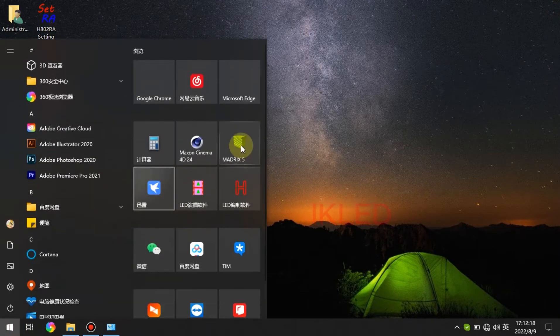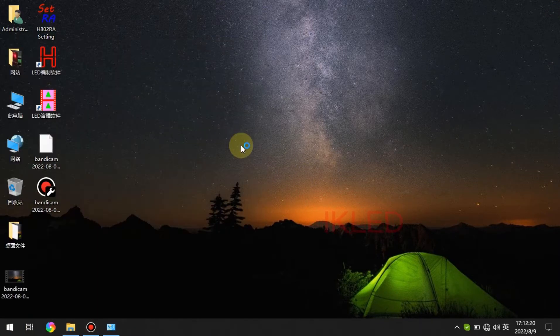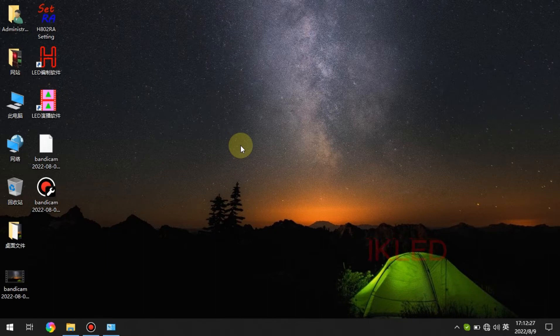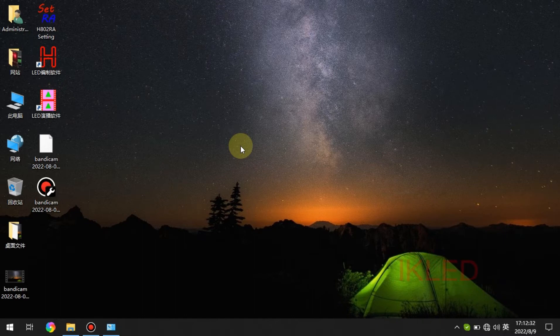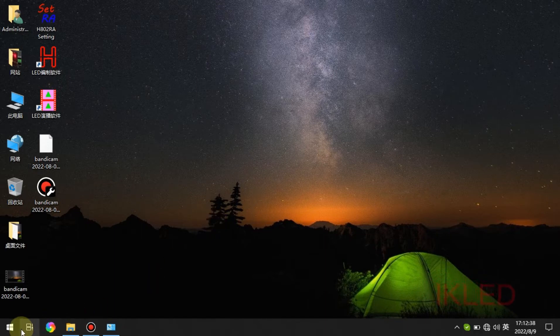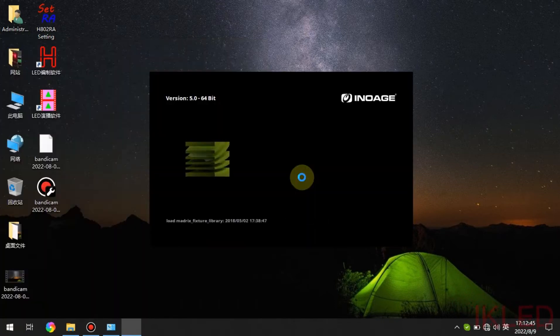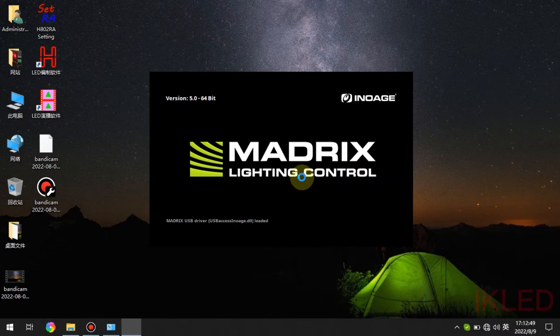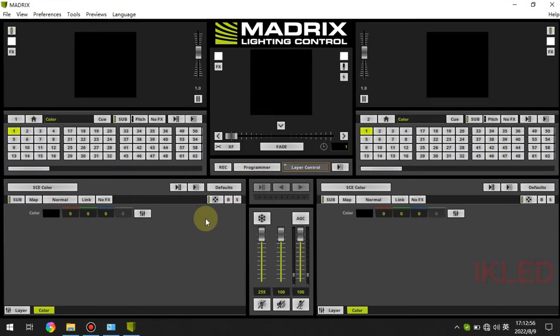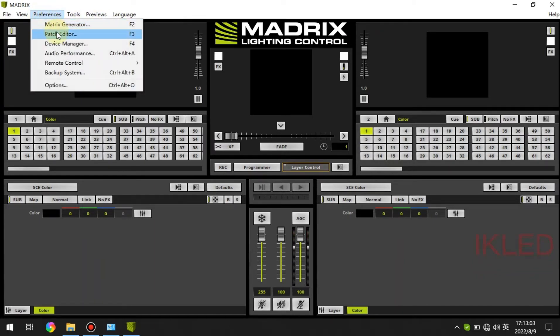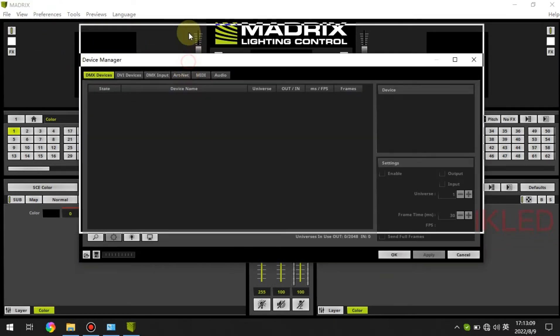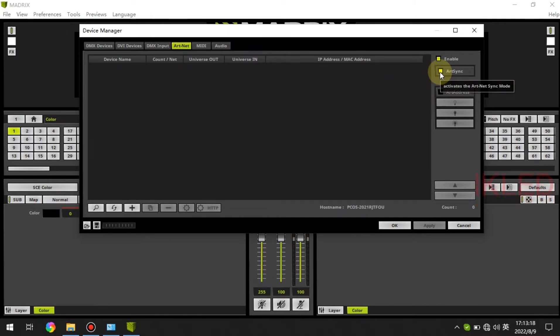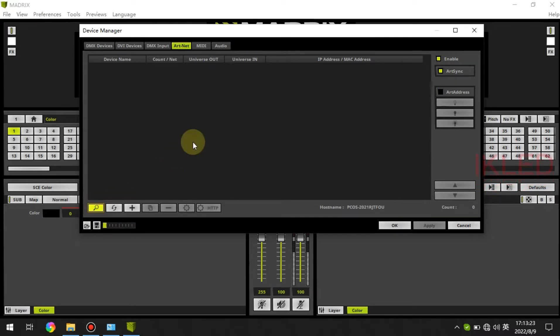Next, we open Matrix software. This is the name of the controller. This is our Matrix software and the first step we need to click the device manager and we click the Artnet and remember to enable them all and here art sync then we click on search for devices.